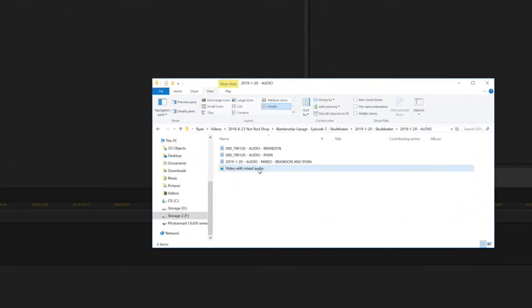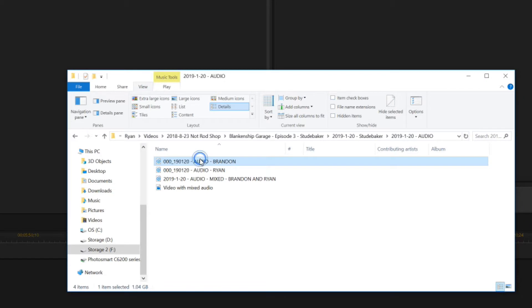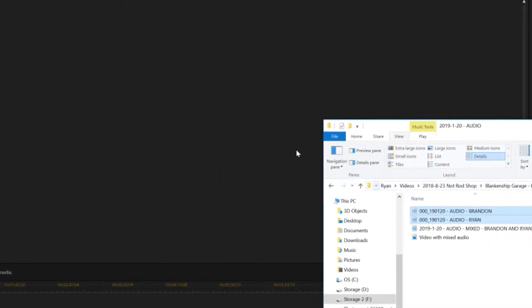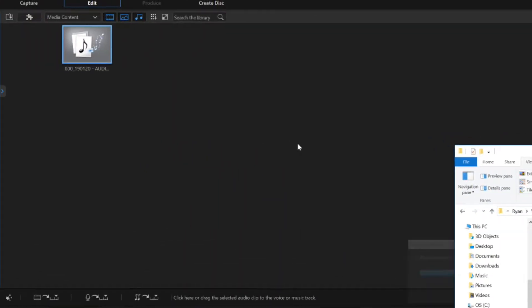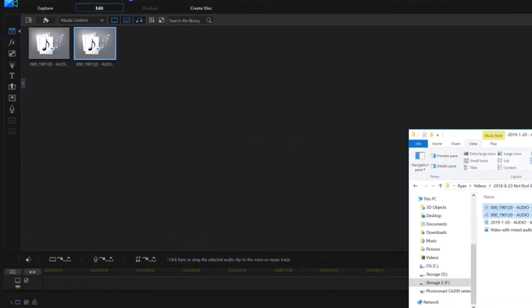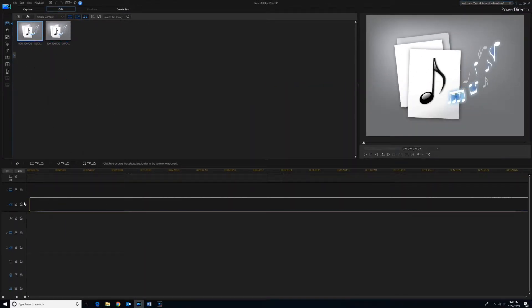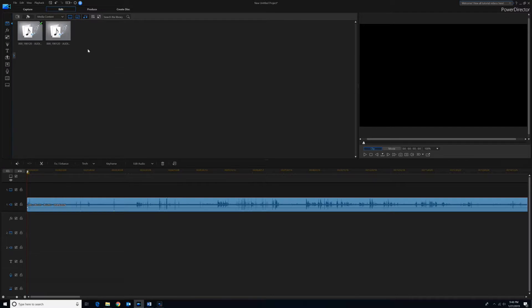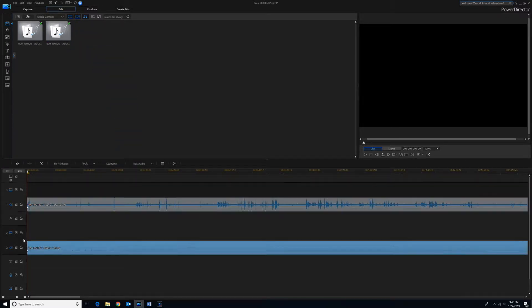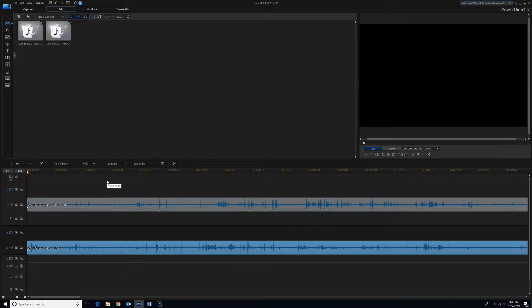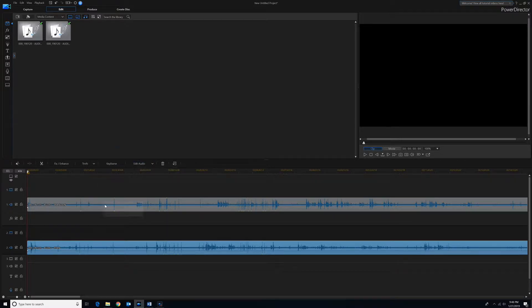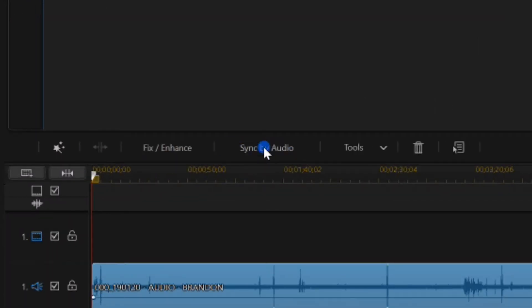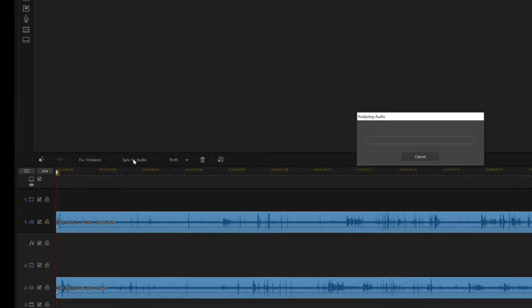So the first thing you need to do is import the audio from the two separate sources. In this case, it's Brandon and Ryan. Then I'll take the audio from the first person, put it into track one, and take the audio from the second person, put it into track two. Then we have to sync these up in the timeline. You do that simply by selecting both of them and then hitting sync by audio.